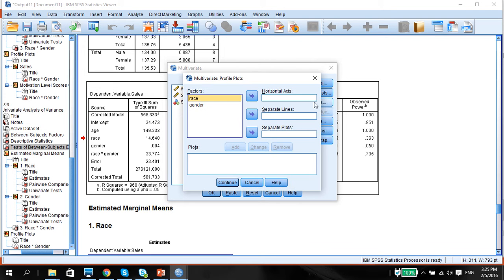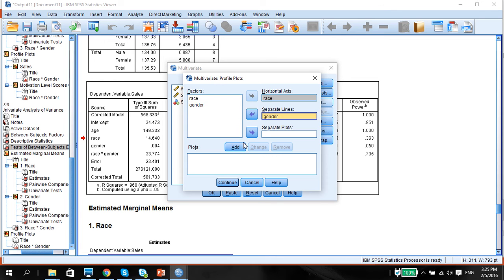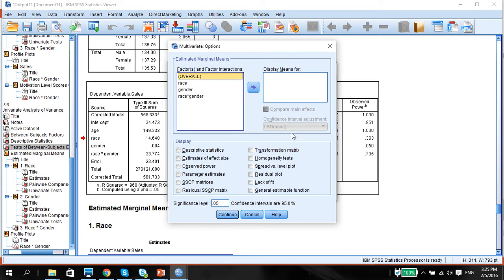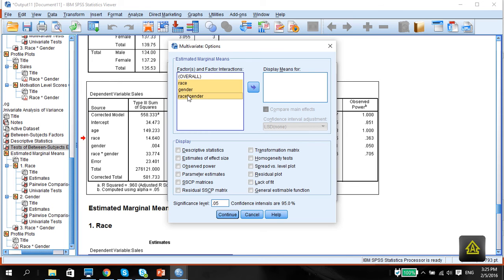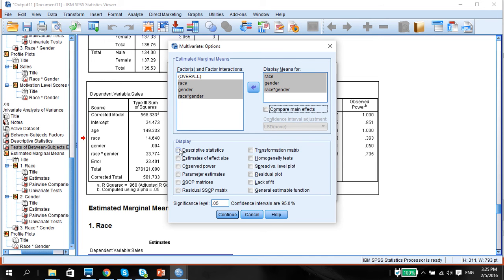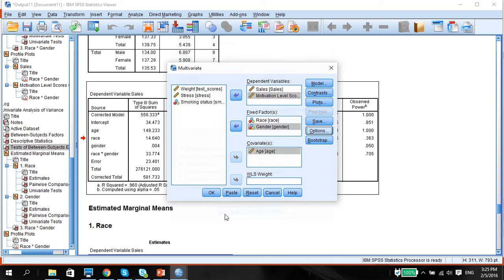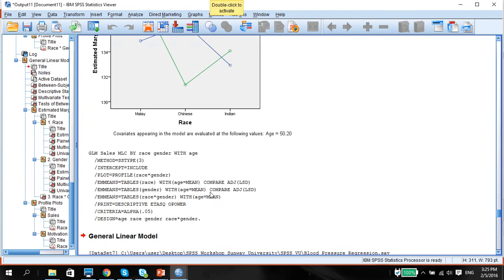So plots, once again, race on horizontal, gender in separate lines, and we add options. Put here, make sure we write compare main effects, descriptive estimates and observe power, and press continue.